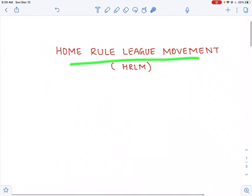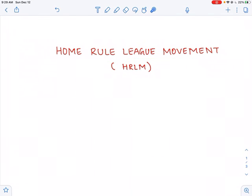That's about the introduction to the Home Rule League Movement, wherein we have studied what the movement is and what its features are. In the next lecture, let's study about the factors that were responsible for the Home Rule League Movement. Thank you.